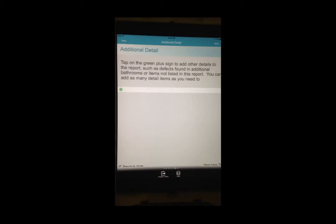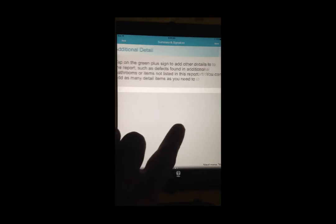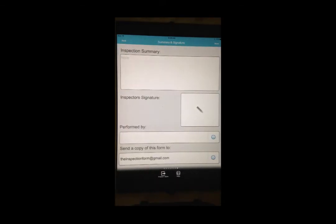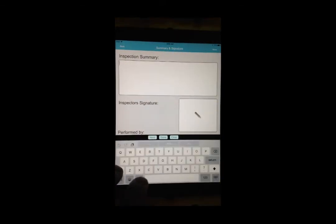This is the Additional Detail page. You can add custom report detail on the Additional Detail page, and we are going to cover that topic in another video.